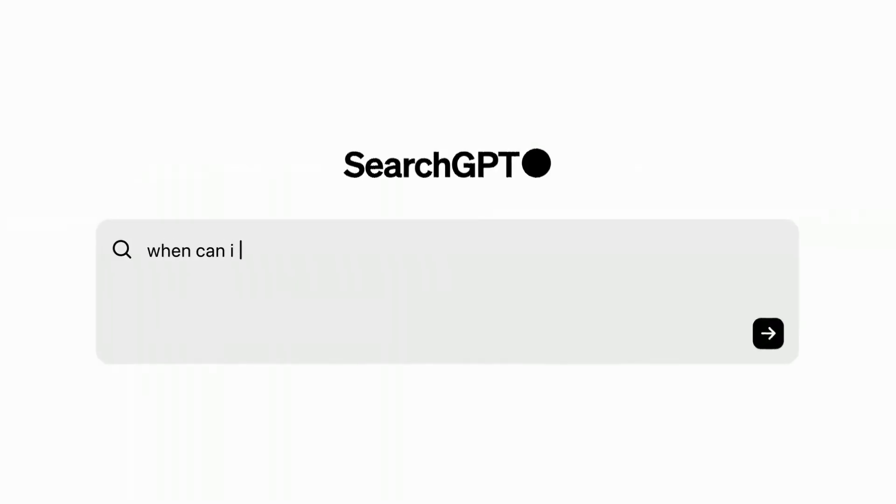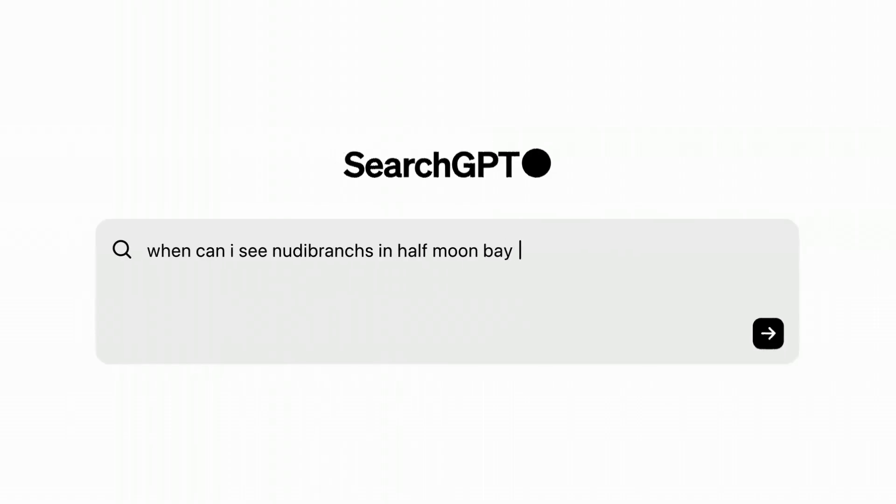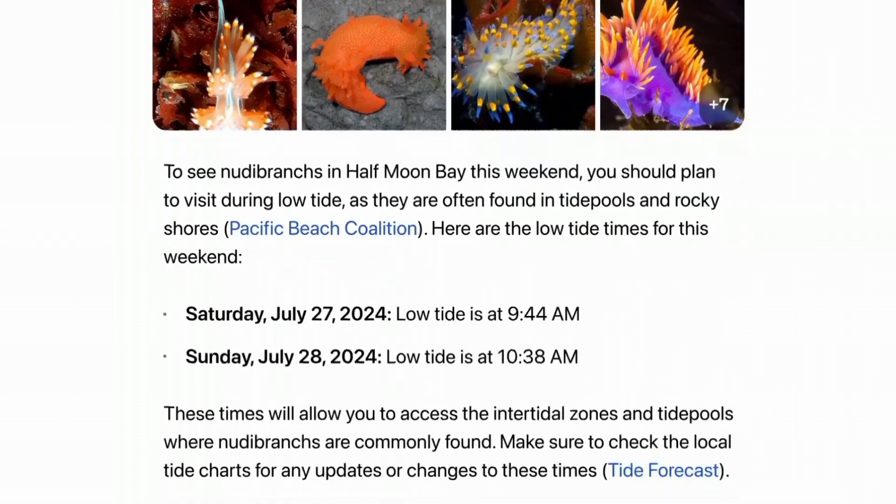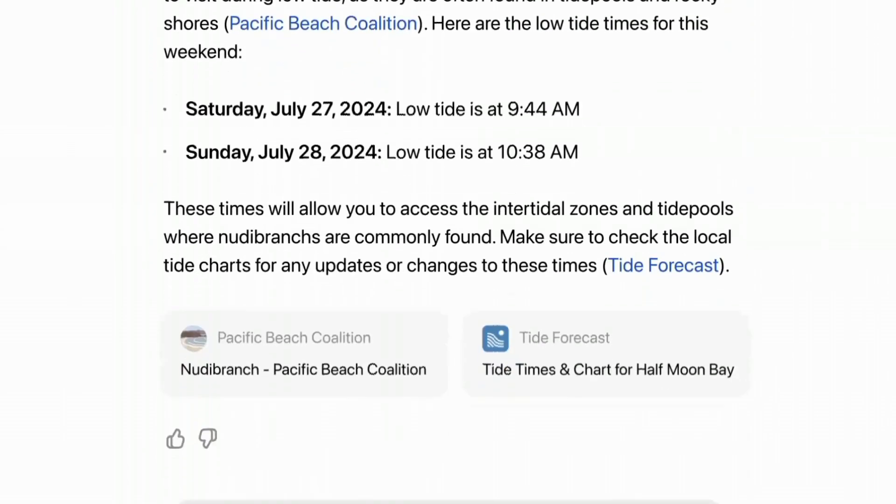Day 8, the search feature was made available to all users, enabling real-time information retrieval from the web directly within ChatGPT.